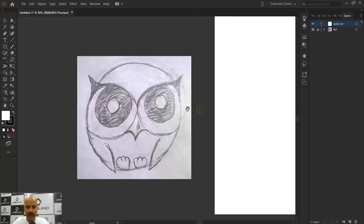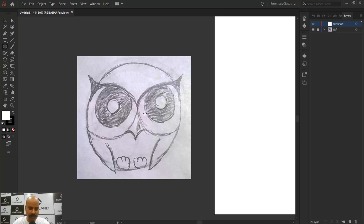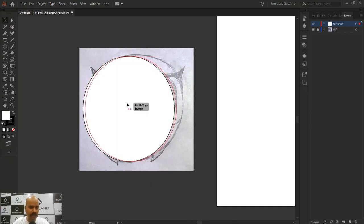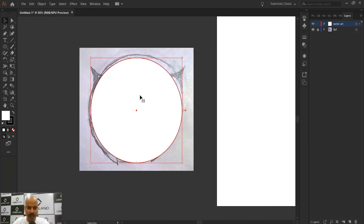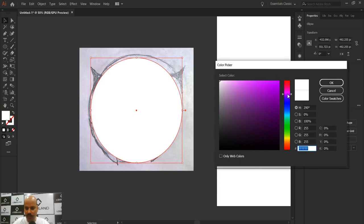I'm going to select the Vector Art layer on which I'll create all my artwork. I need a circular shape for this logo, so I'll take the Ellipse tool. Either click it in the toolbar or press the L key on your keyboard. I'm going to create a circle and position it properly. I don't need a stroke, so let's get rid of it. I'll change the fill color to purple.